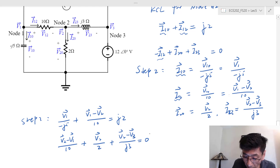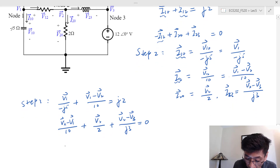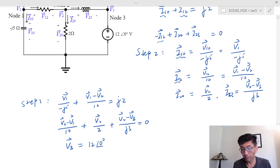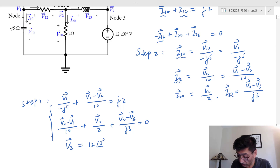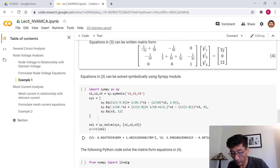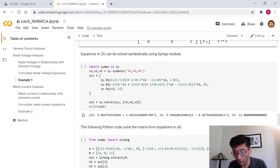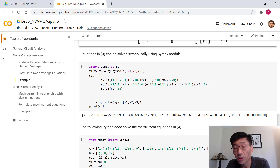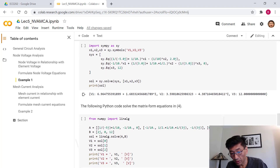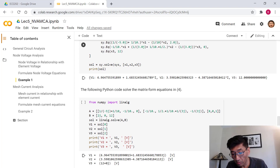So we have two KCL equations. For node 3, since a voltage source is connected there, we use the element constraint directly: V₃ = 12. That gives us three equations total. We can now solve them using Google Colab — one approach uses SymPy for symbolic equations, setting up the equations and calling the solve function.